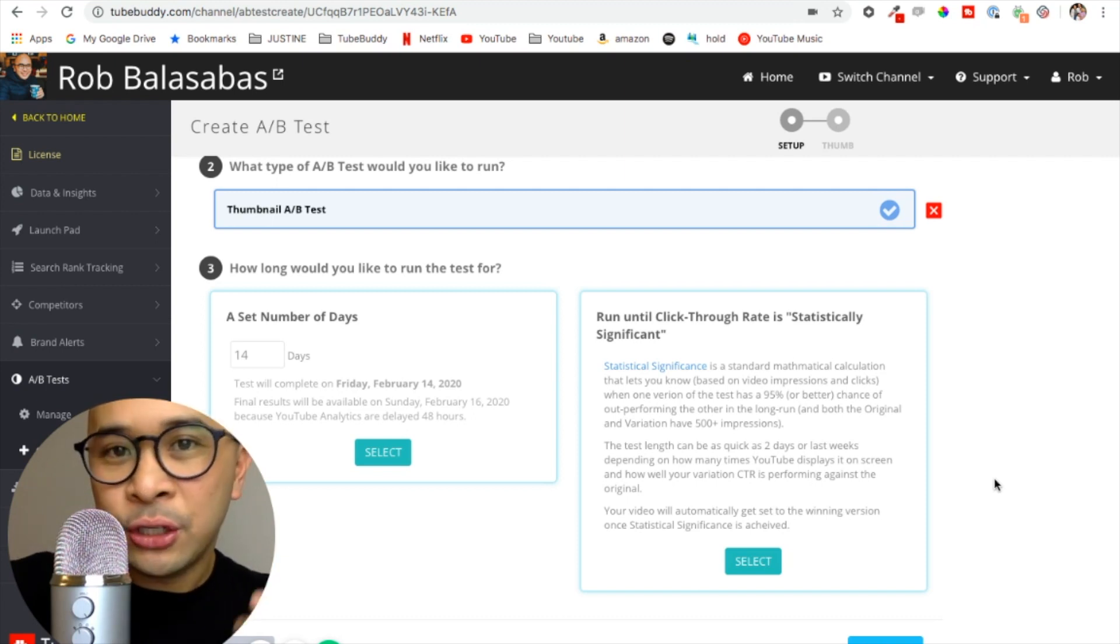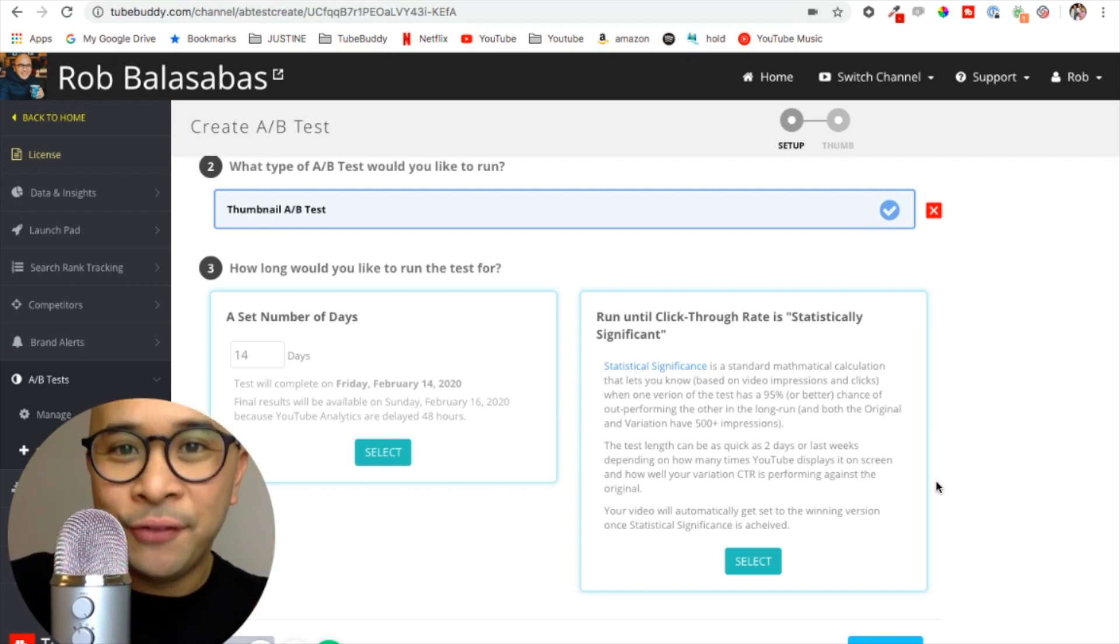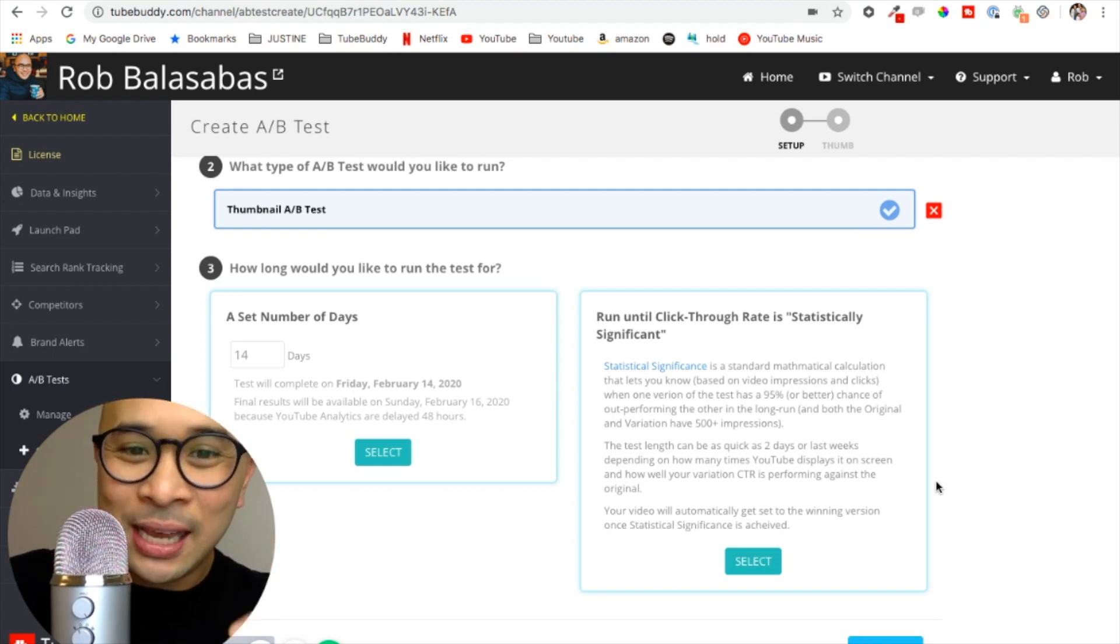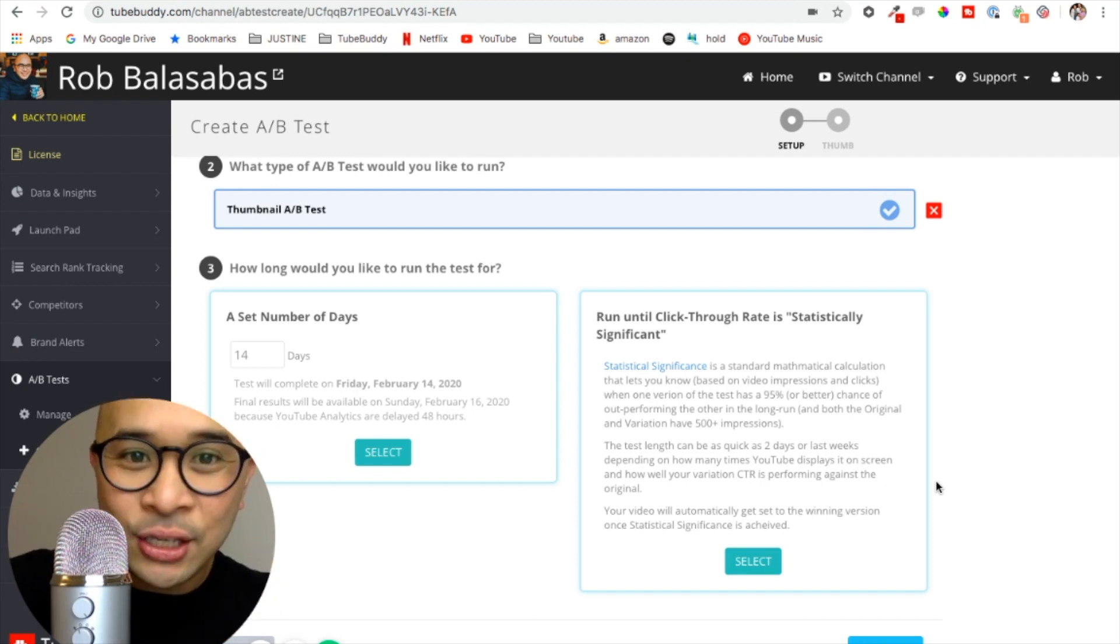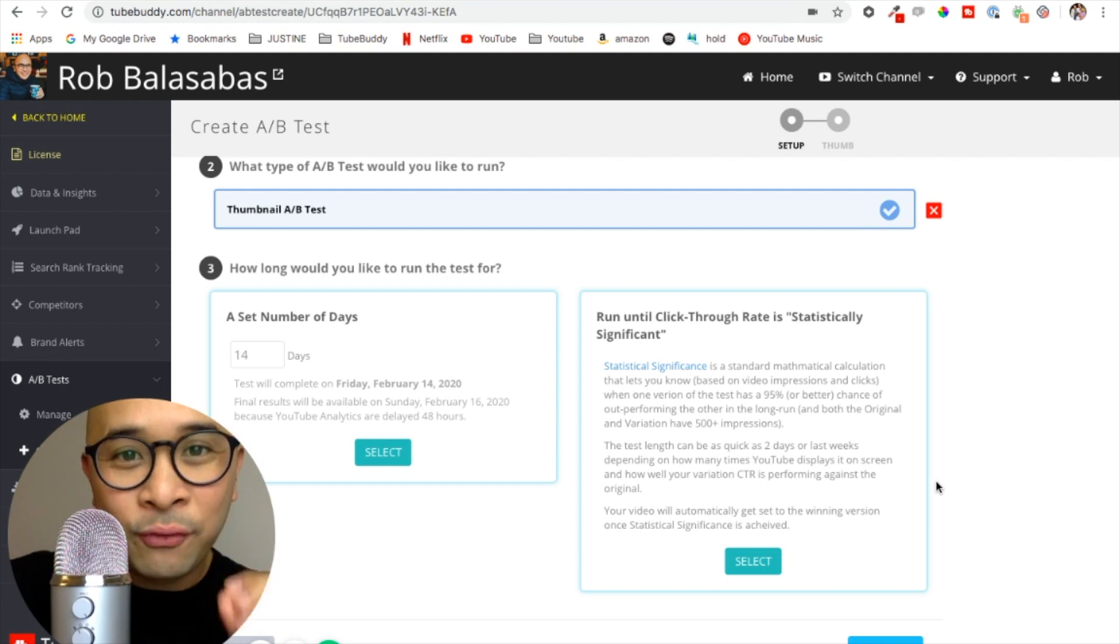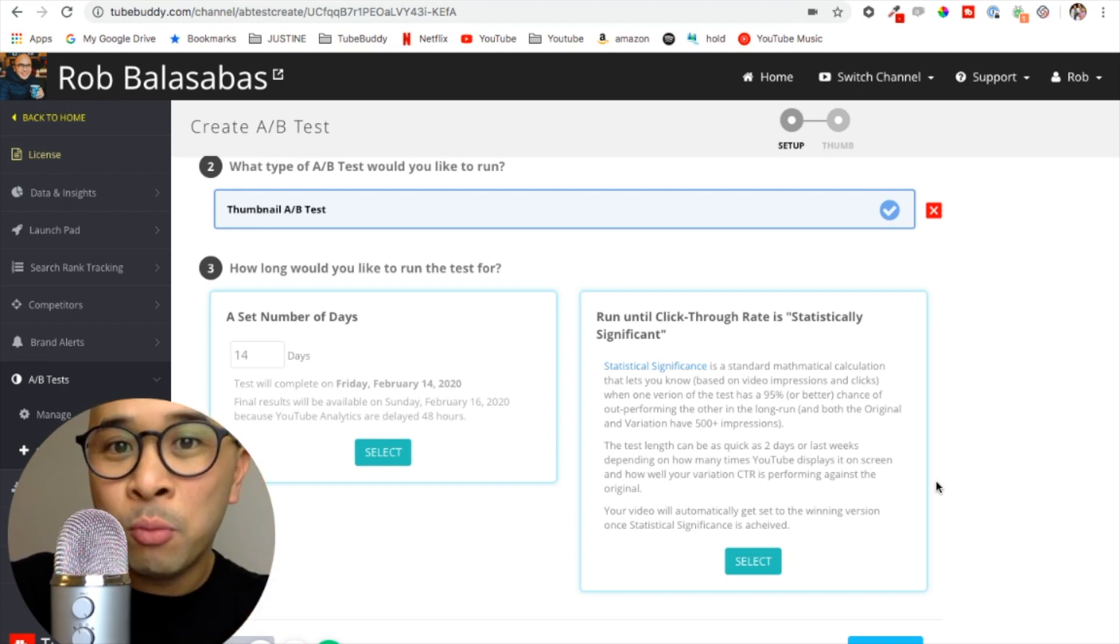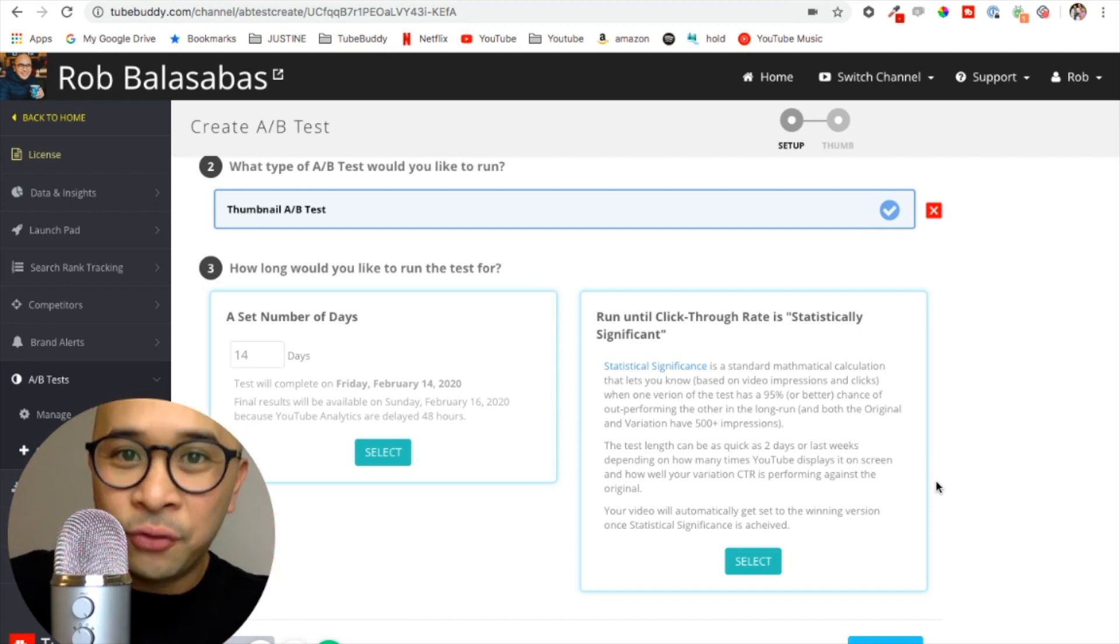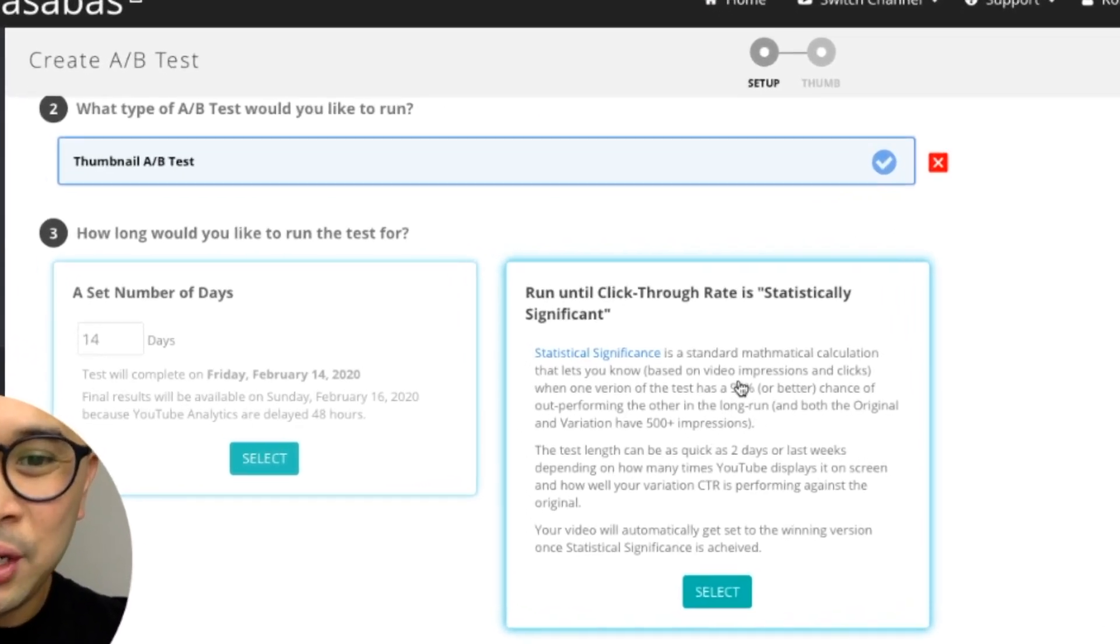It's also very important to understand that the winning version of your thumbnail will automatically be set once the statistical significance is achieved, meaning again there is one version of your thumbnail that has a 95% or more chance of outperforming the other version. So I'm going to select this version, which is to run until the click-through rate is statistically significant.